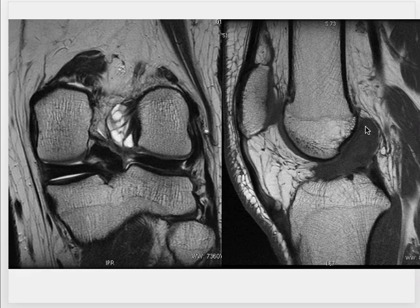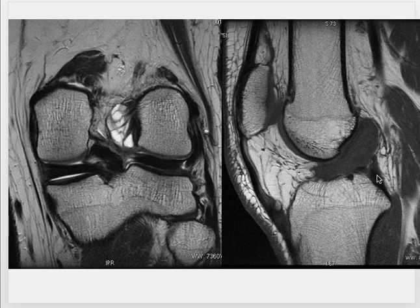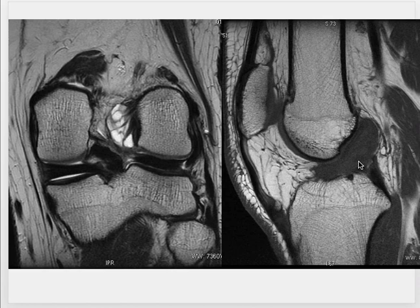This is the mid-sagittal T1-weighted image. What we are observing here is the grossly enlarged or thickened anterior cruciate ligament. Compare the signal of the anterior cruciate ligament with the posterior cruciate ligament here as well as the lateral tendon — the signal is slightly increased. So the ACL is thickened and there is a slight increase in the signal of the anterior cruciate ligament.